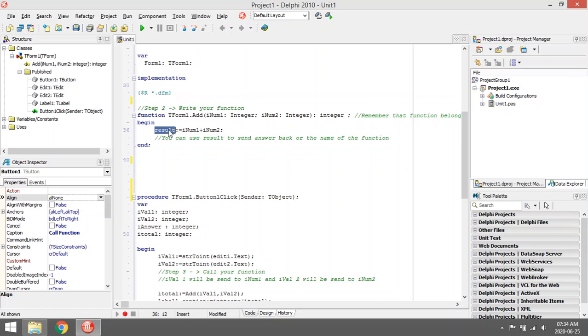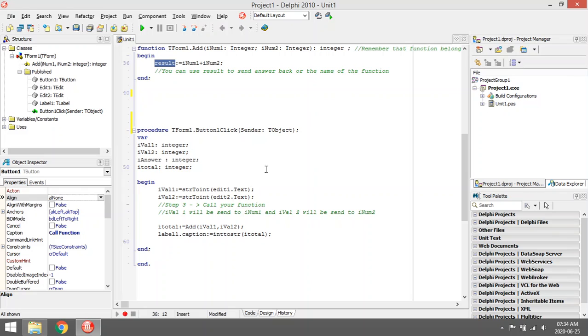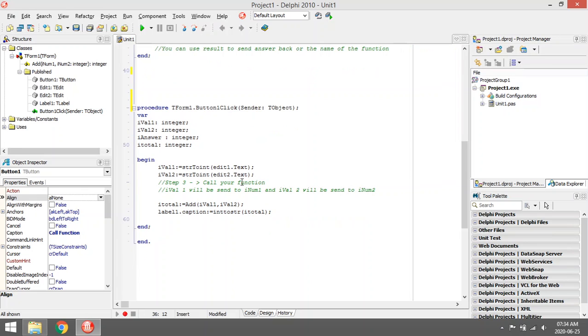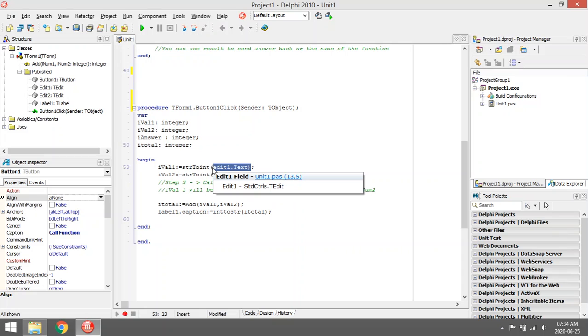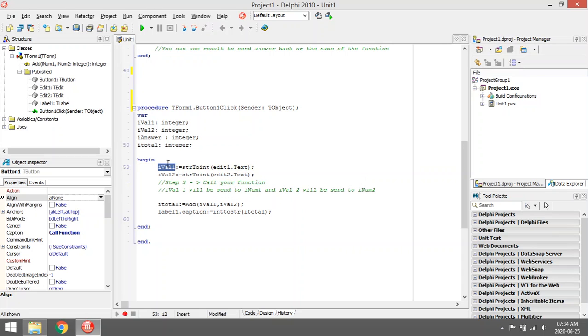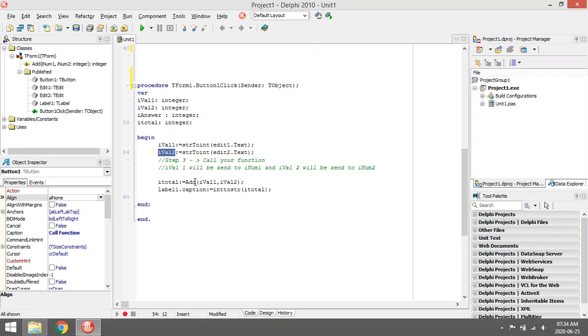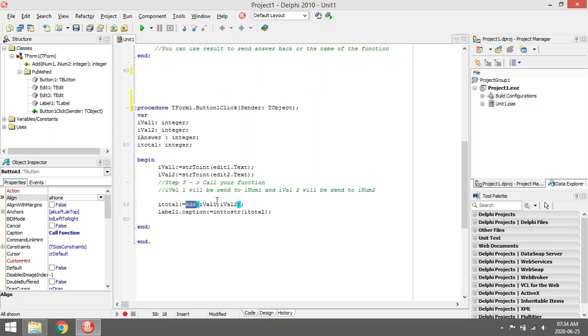Step three is when you call your function. So I'm going to take the value that the user entered into the edit box, put it in ival1, take the value in edit2.text, put it in ival2.